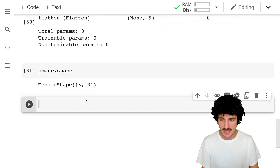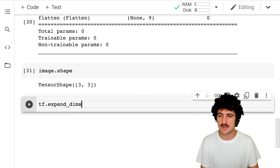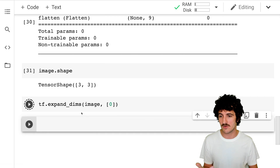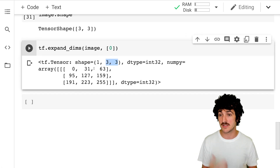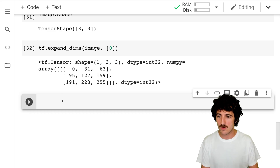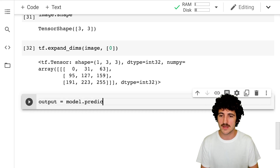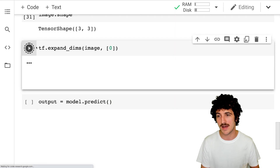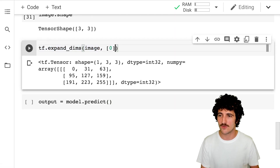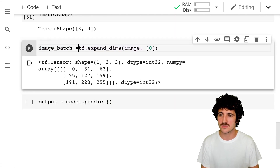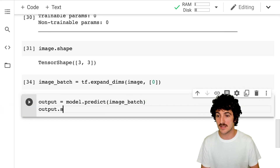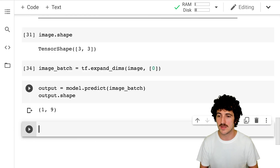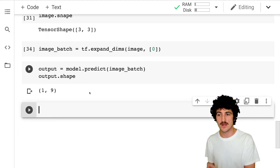Our image has a shape of three by three. If we run TF.expand_dims on the image at axis zero, we get a batch of three by three images — exactly what we needed. Now we can get our output by calling model.predict on that image batch. We run it and check the shape of the output: it's one by nine.